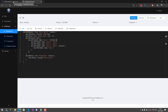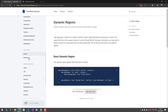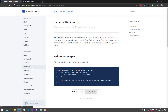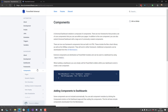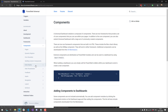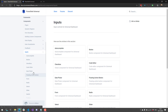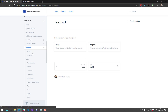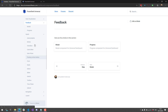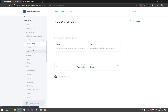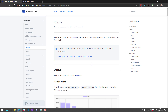Pretty much everything you create inside Universal Dashboard uses this type of PowerShell script. We have lots of components, so definitely go over to our docs and check out the component information. We have inputs, feedbacks like the progress you just saw, forms where you can input data, and visualizations like charts and maps.